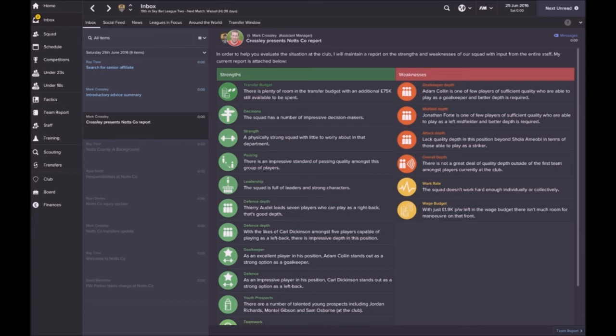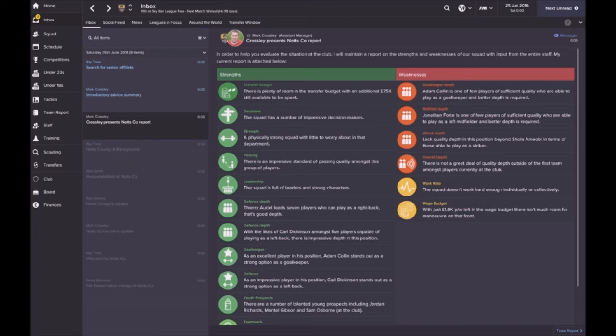Work rate individually or collectively is pretty low. He mentions 1.9k left in the wage budget, there isn't much room for maneuver. Now I've freed up 800 pounds so that's gonna give me a little bit more room for maneuver at this stage.